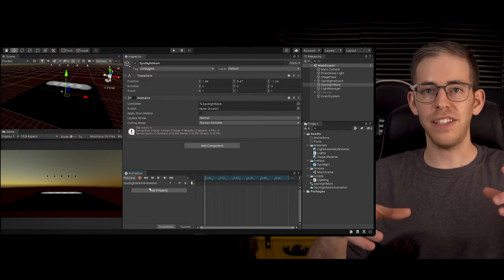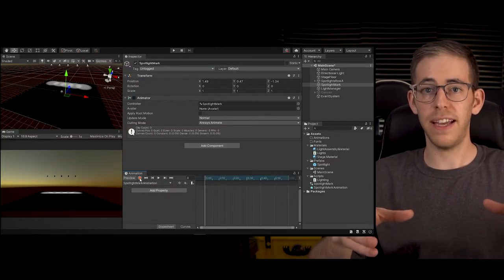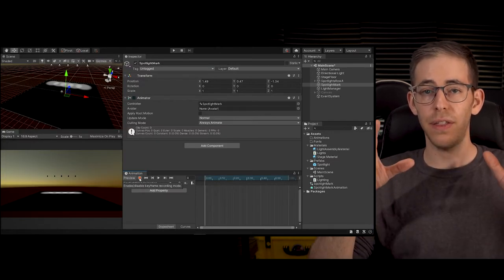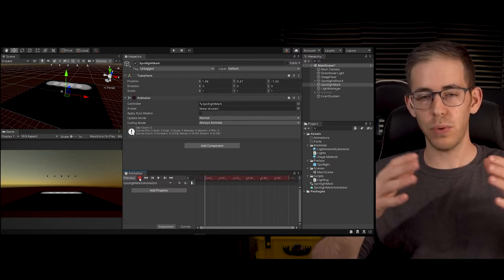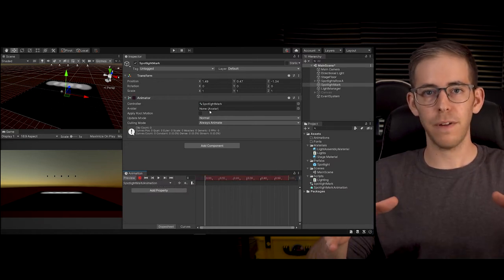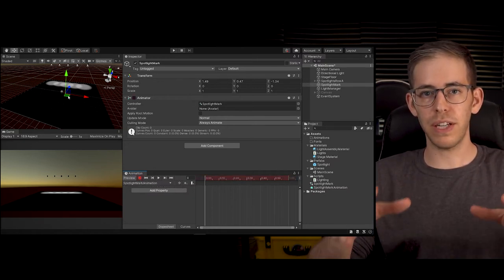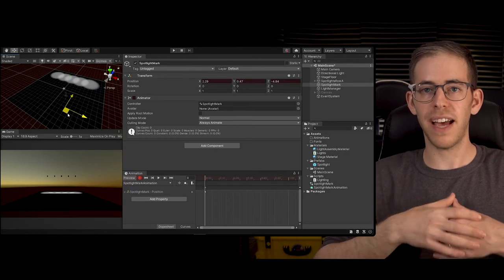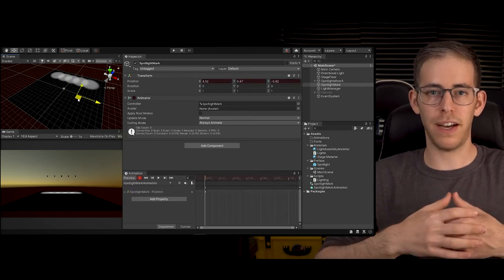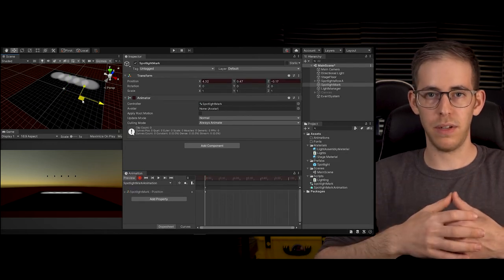I just have to hit the record button so it's live and it's going to record my keyframes as I move the item around.